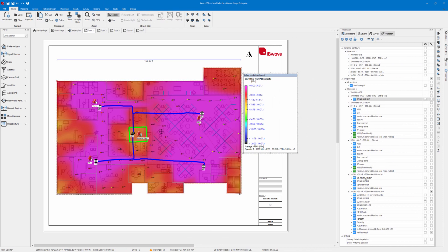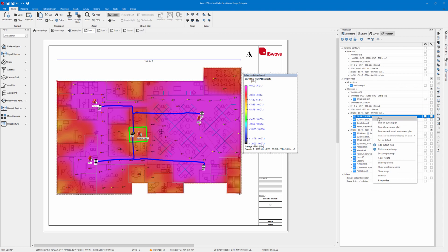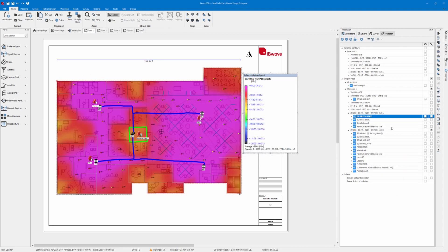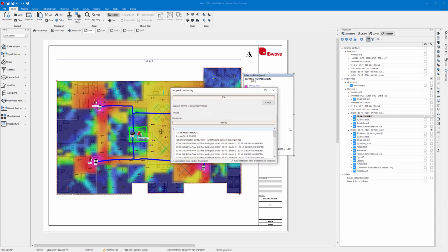If we do the same for the 28 GHz SSRSRP map and open the prediction log, you can observe that it says the 5GNR FR2 parameters are applied in this output map.